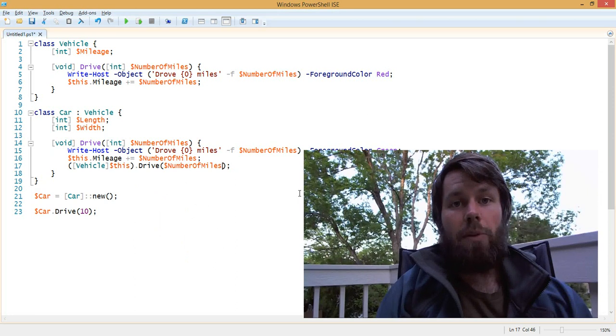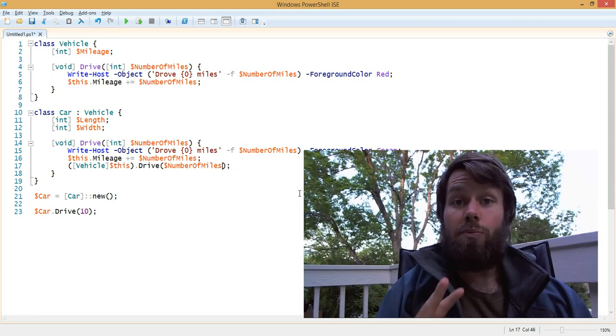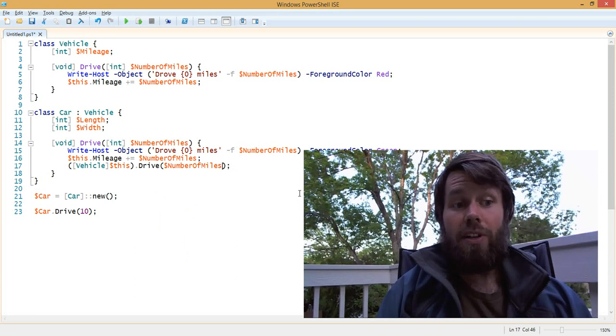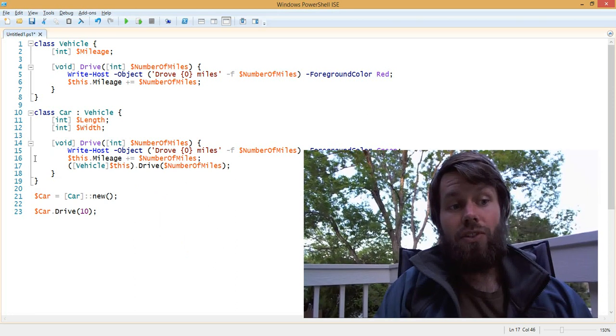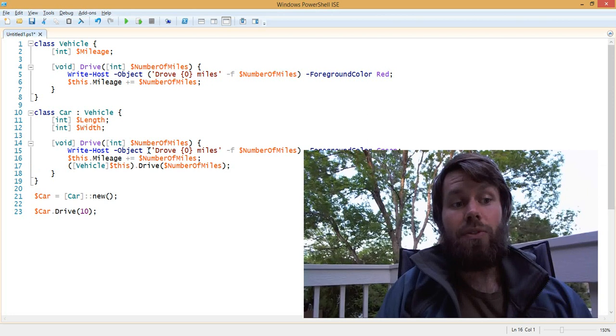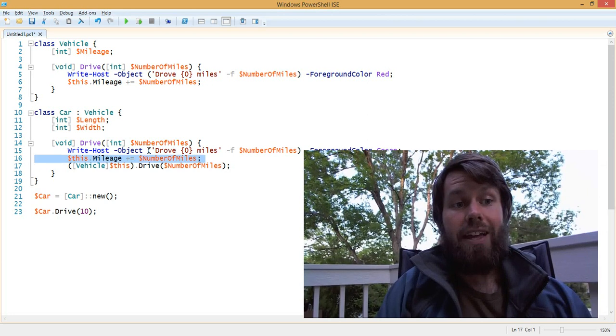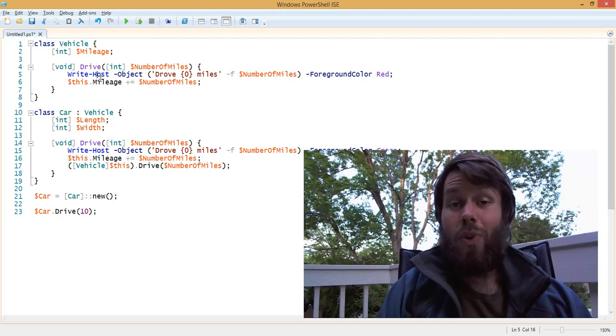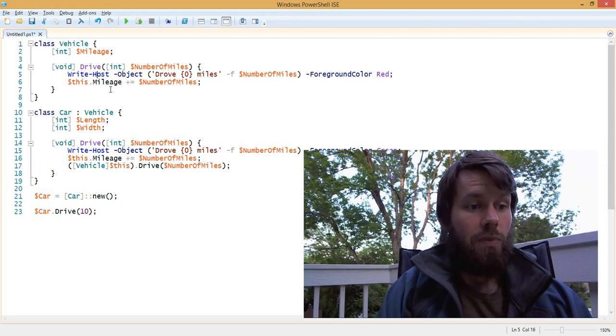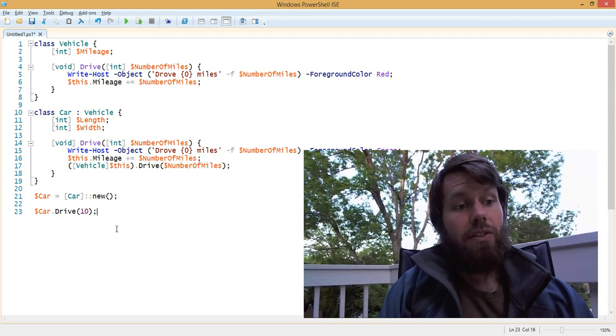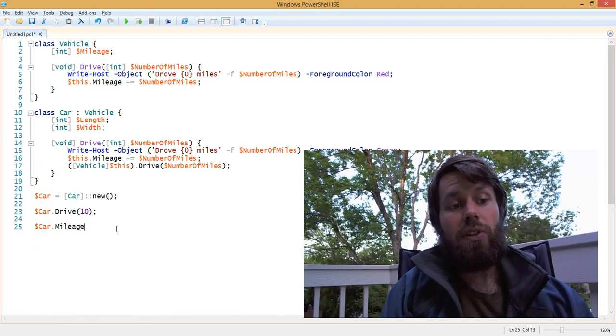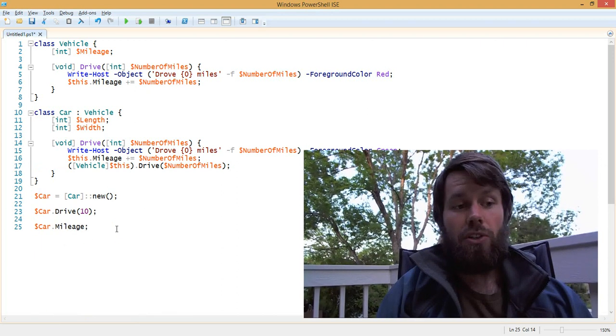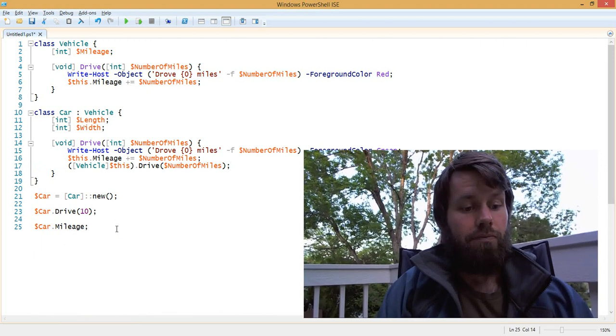What you'll see happen this time is both methods are going to get called. So it's actually going to increment the mileage from 10 to 20. Let's go ahead and just enumerate the mileage of the car after we're finished, and you'll see what happens.